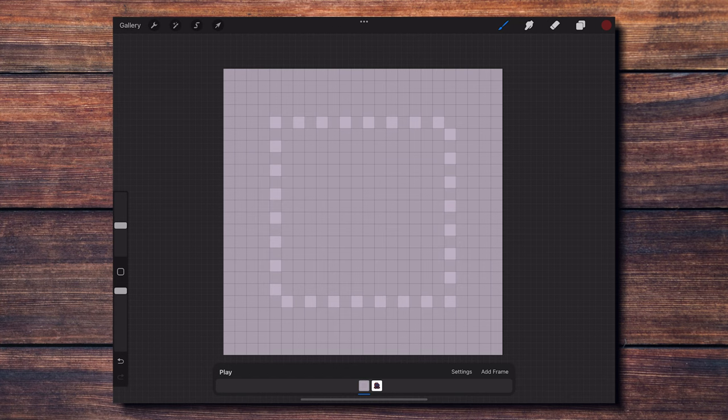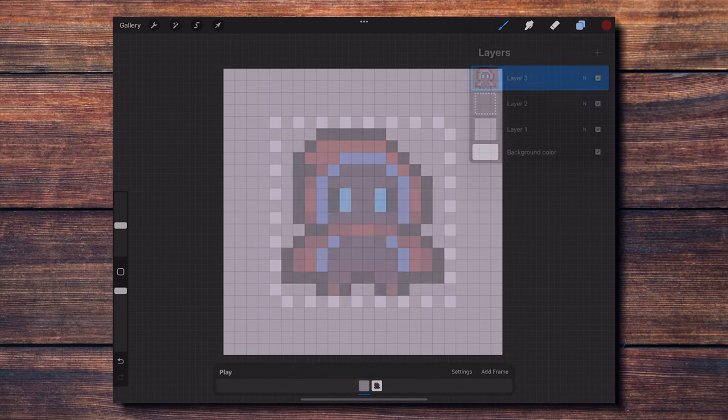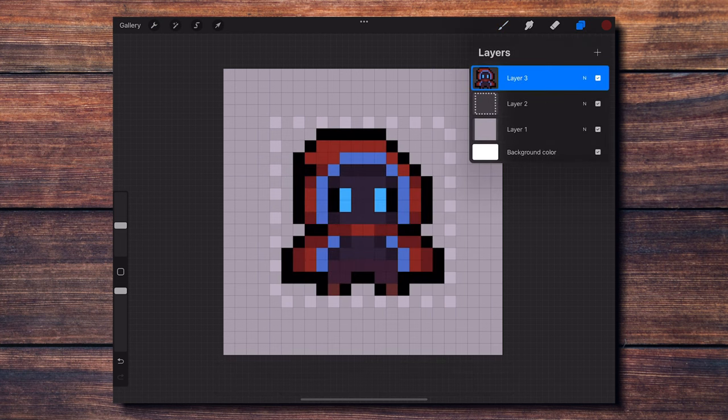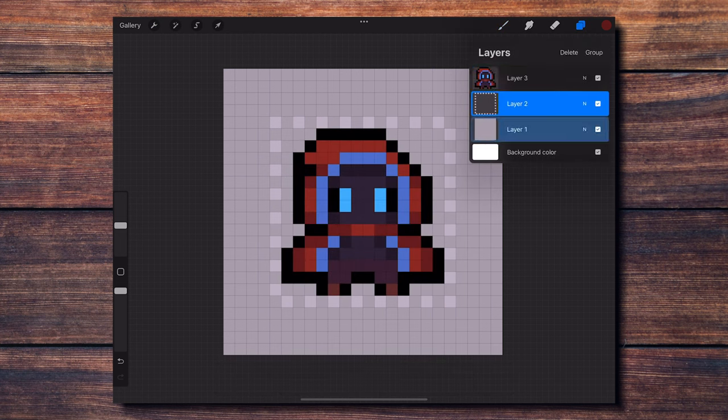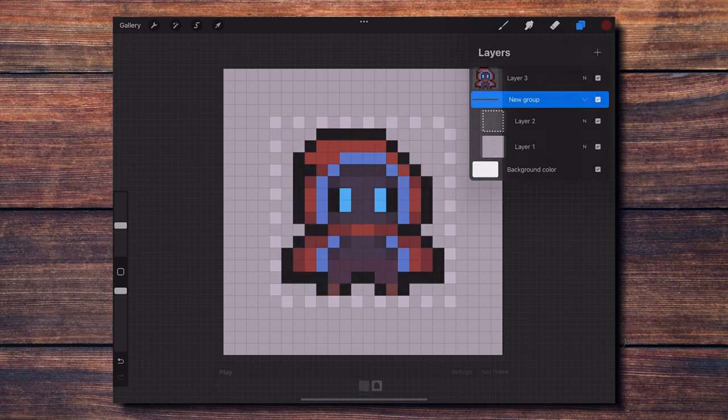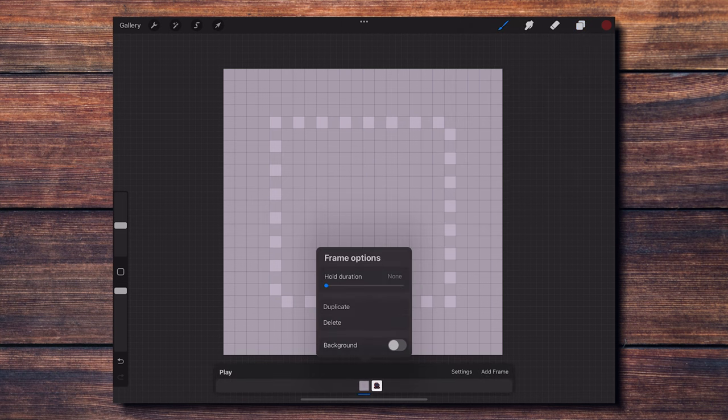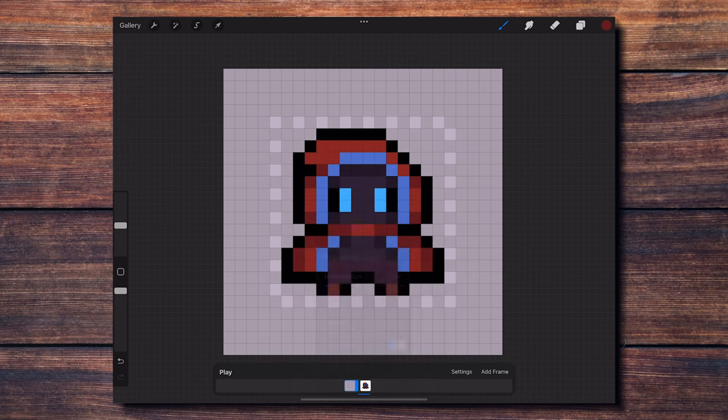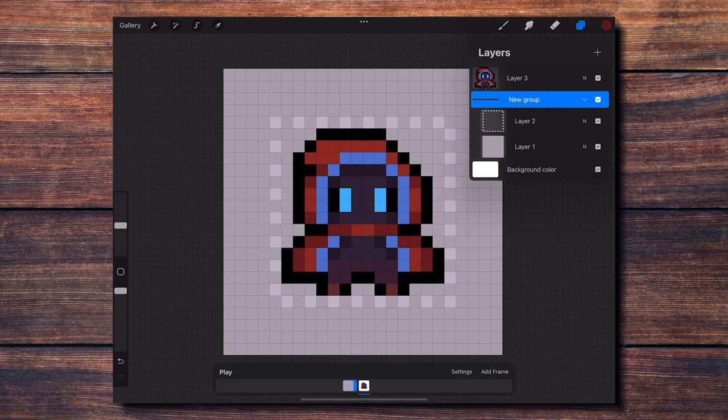But if you create a group with more than one layer in the layers menu, it will count as a single frame. Using this method, I create a group with my color base and the dotted square, and by clicking on the first frame in the timeline, I establish it as a background. This will make the background permanently visible in all the frames for my animation.